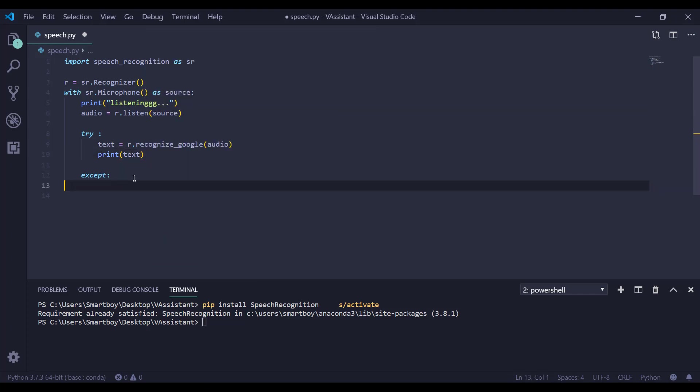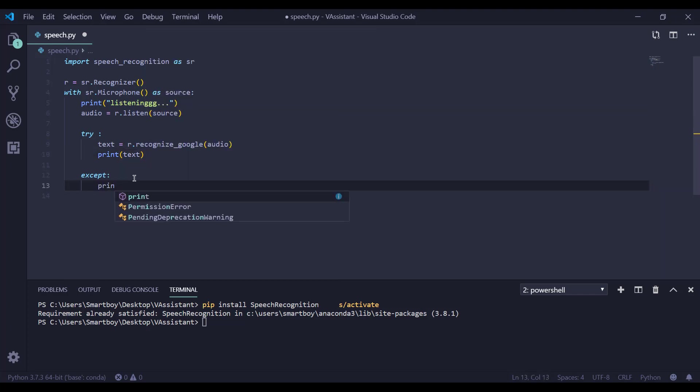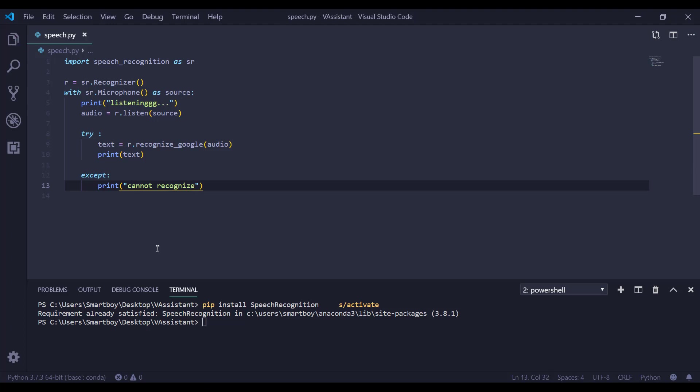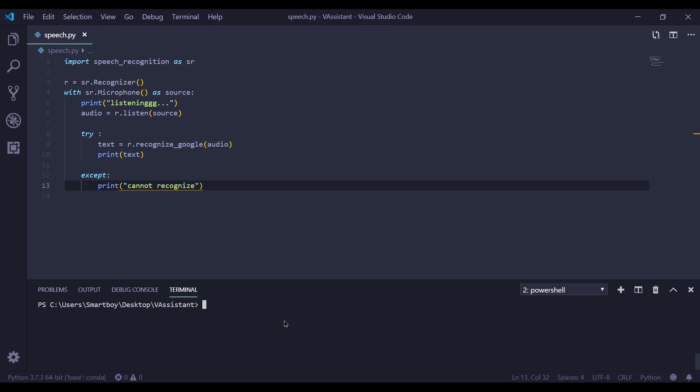Now if it does not recognize, we can print cannot recognize. I am saving it and I am going to run it using python speech.py.